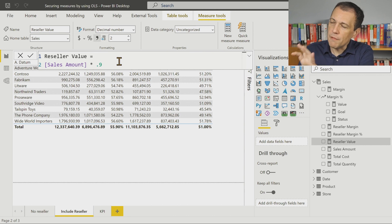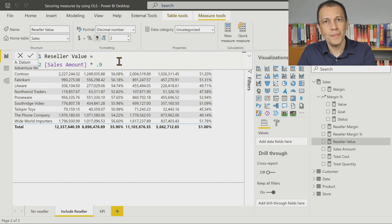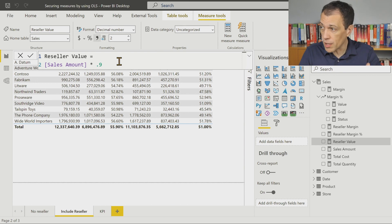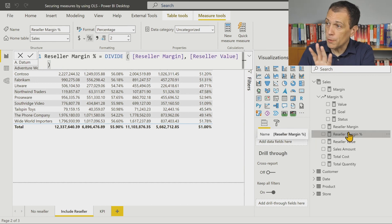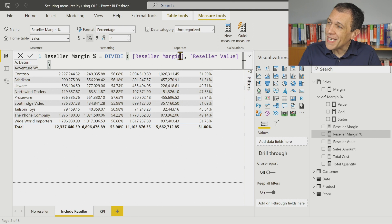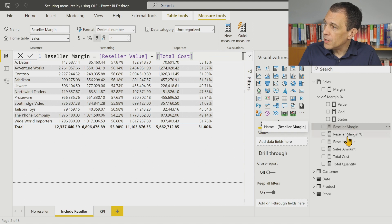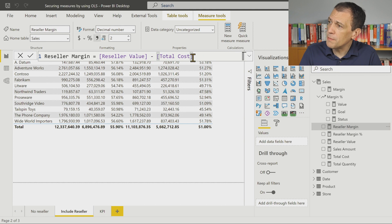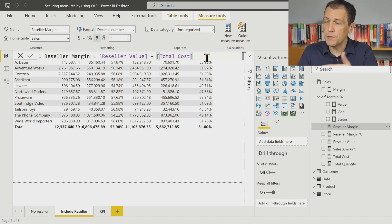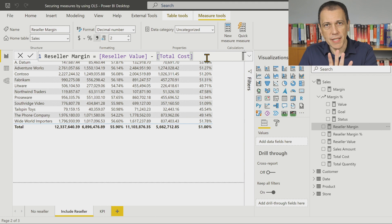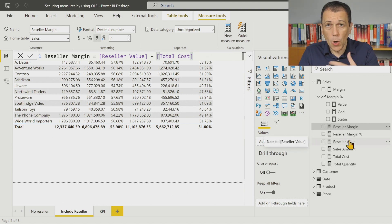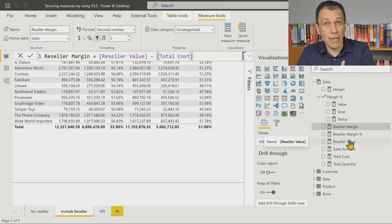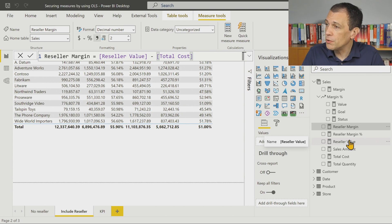The problem is that this information is not tied to something in the model like a table or a column. The other two reseller measures — reseller margin percentage is based on reseller margin and reseller value, and reseller margin is based on reseller value minus total cost. If you think about the dependencies in these measures, all these measures are based on measures that are visible, so there is nothing that can block these measures from being shown to the user.